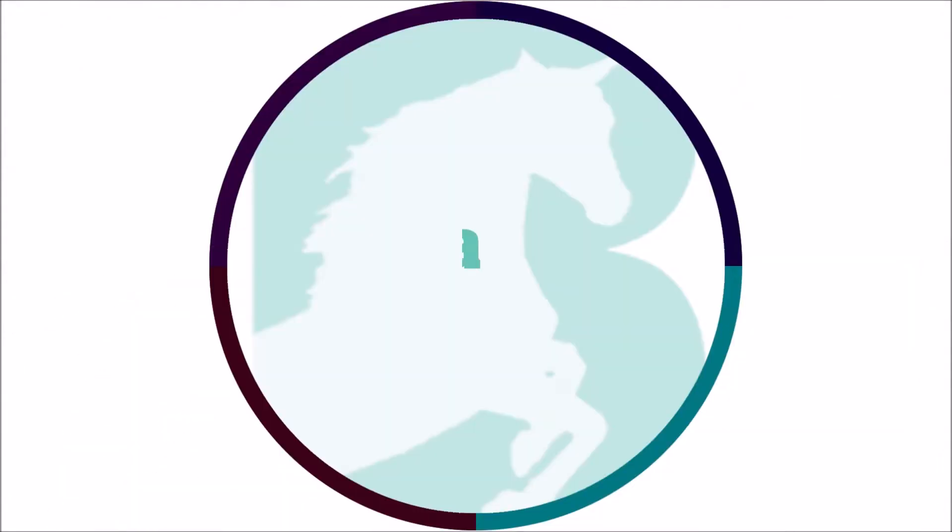Hey guys, how are you all? I'm back with a new topic today. I'm your host Chinna Botla. Welcome to my channel. In this video, I'm going to show you automatic pen writing text animation effect on PowerPoint.